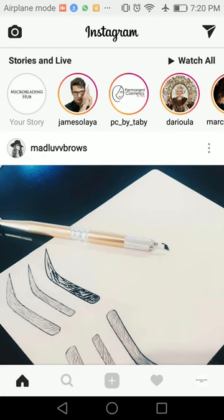Hello everybody, this is Marisol with microbladinghub.com. Today I'm going to show you real quick just how you can upload existing pictures to your Instagram story.